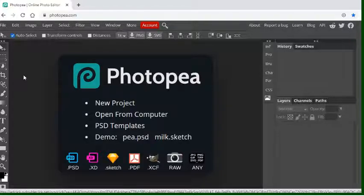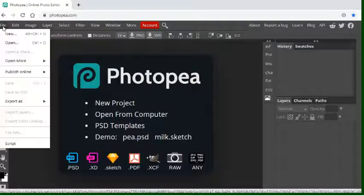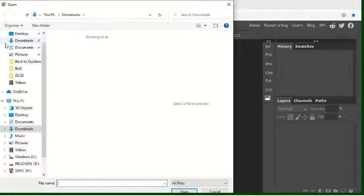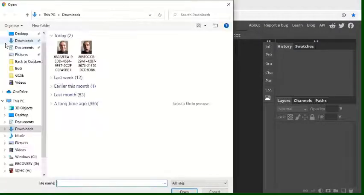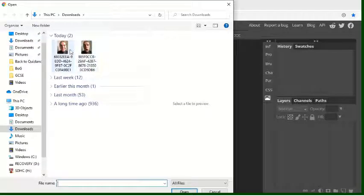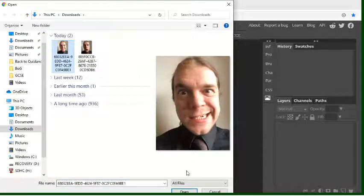So I'm just going to show you opening a photo. First of all you go to File, Open, and I'll just pick one of these pictures of me.